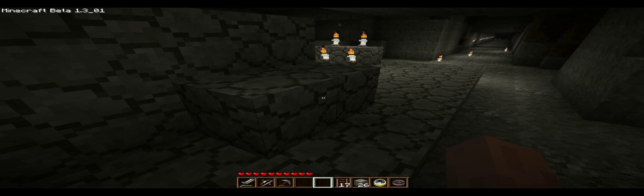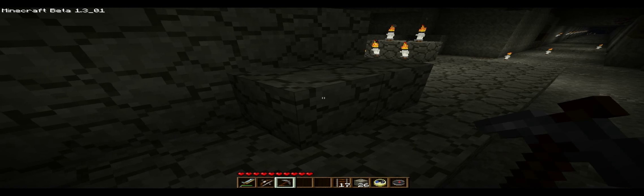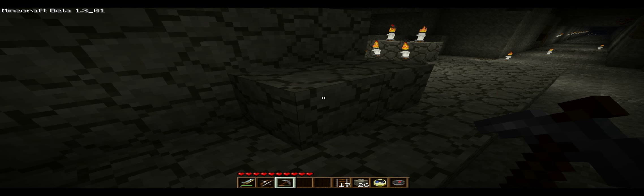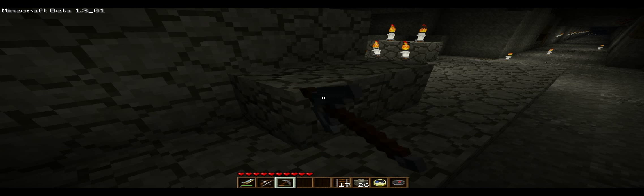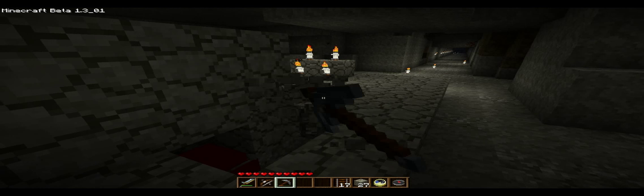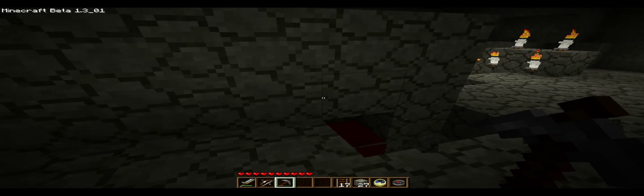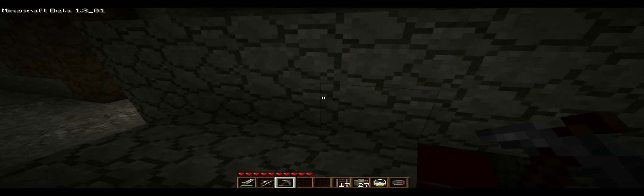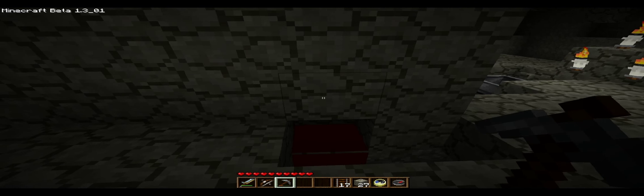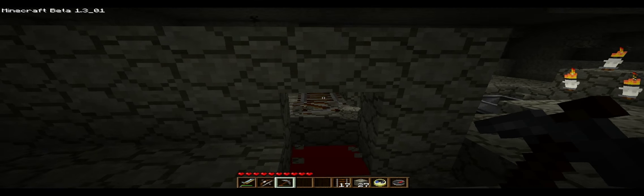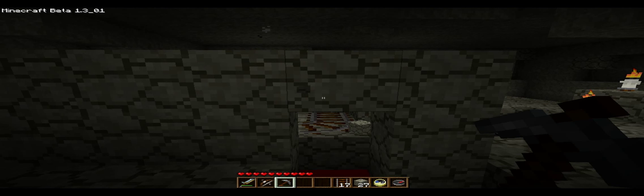The only difference from the track I showed you up top is I've used redstone here. Well, let's see if I can get you to see this. Okay.